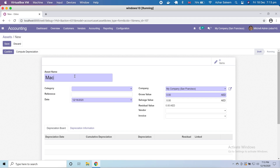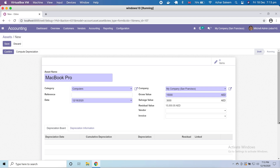I'm choosing here 'MacBook Pro'. Here is our fixed asset category, and the reference if you want. Date — I'm choosing the current date, so the asset will start from this date. Company gross value — I'm choosing 15,000, and salvage value I put 3,000. So the reschedule value is 12,000 — meaning only 12,000 will be depreciated, and at the end the net book value or remaining value of our fixed asset will be 3,000. You can also choose a vendor from here.